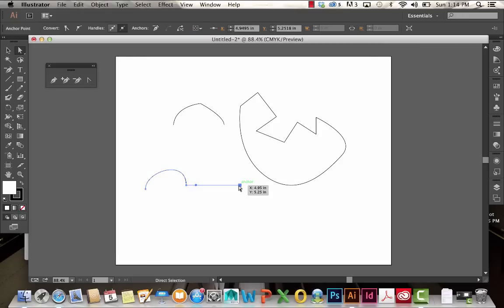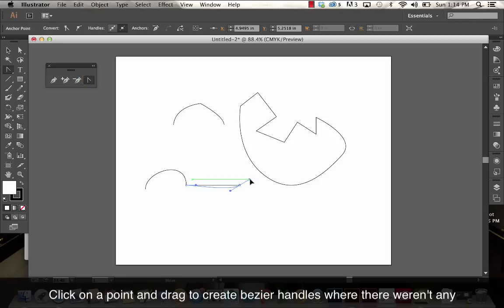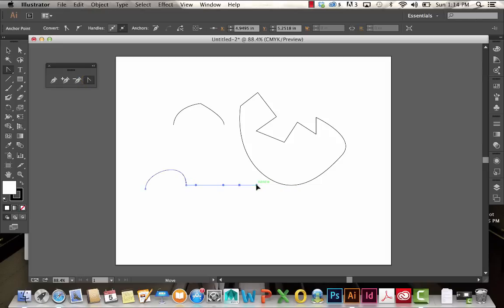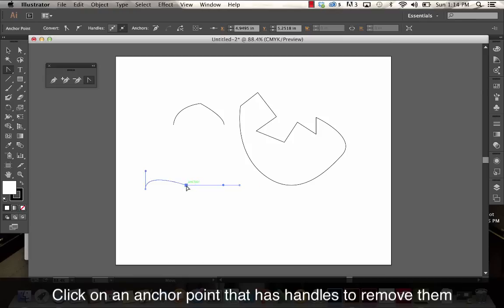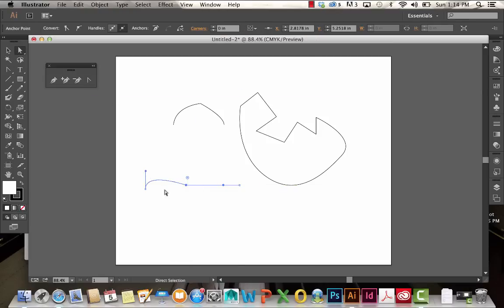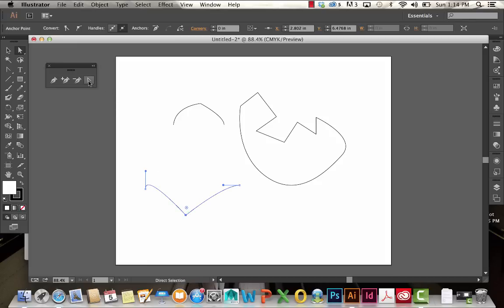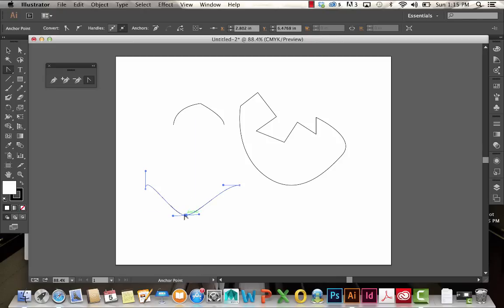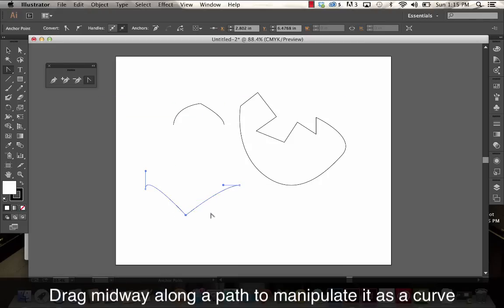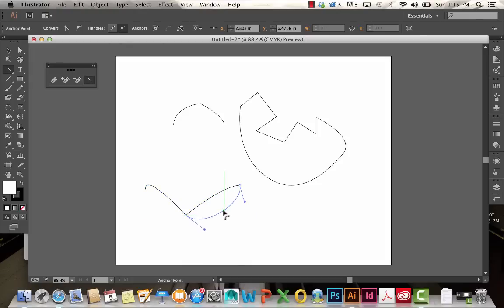This point doesn't have any handles. If I wanted to convert this anchor point to create those Bezier handles, I can use this tool, click on it, and drag. Clicking and dragging creates those handles. Now if I click on a point that has handles, it's going to remove them. So with this tool, you can either create handles or click to remove them. Also, if you click and drag somewhere in the midway with this tool selected, you can alter the curve.